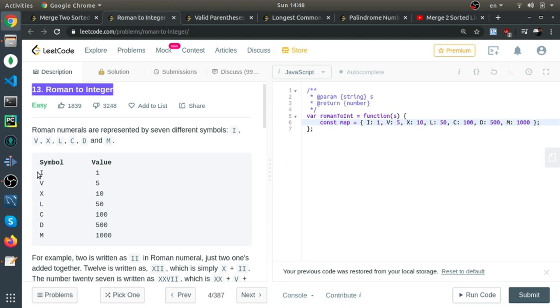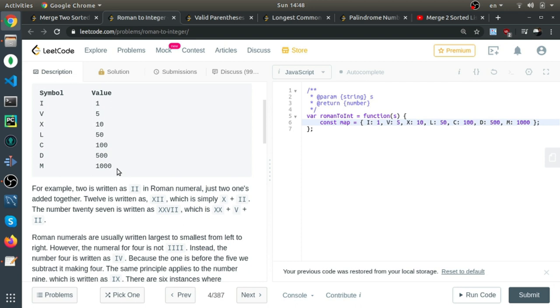This question is called Roman to Integer. They give you a string in Roman numbers and you need to return the number as an integer.